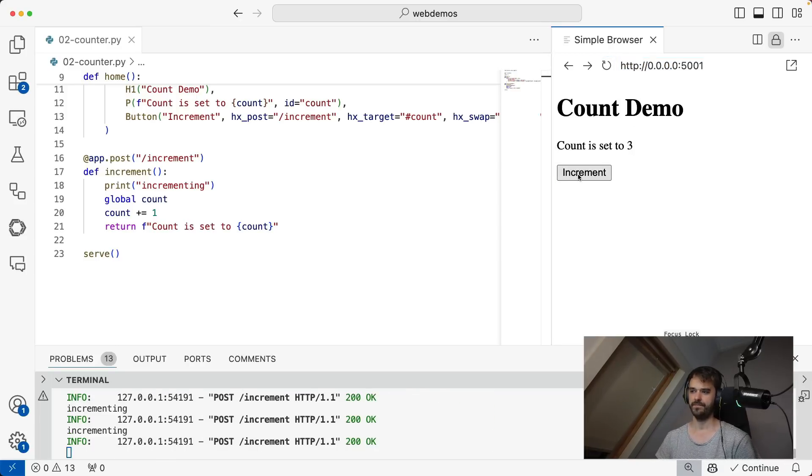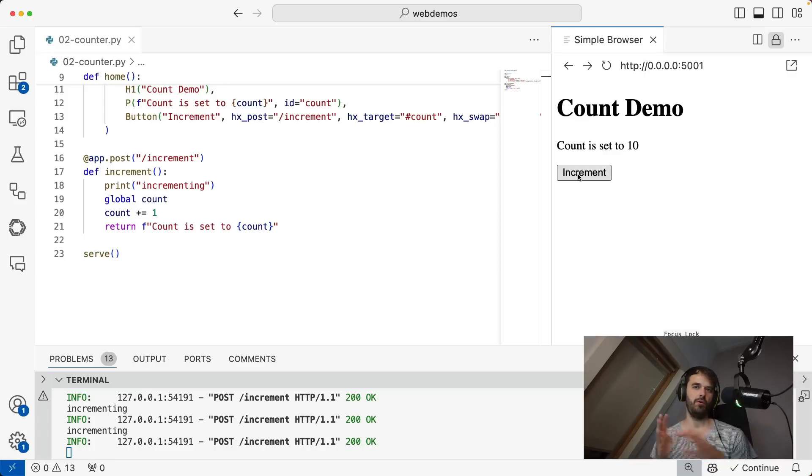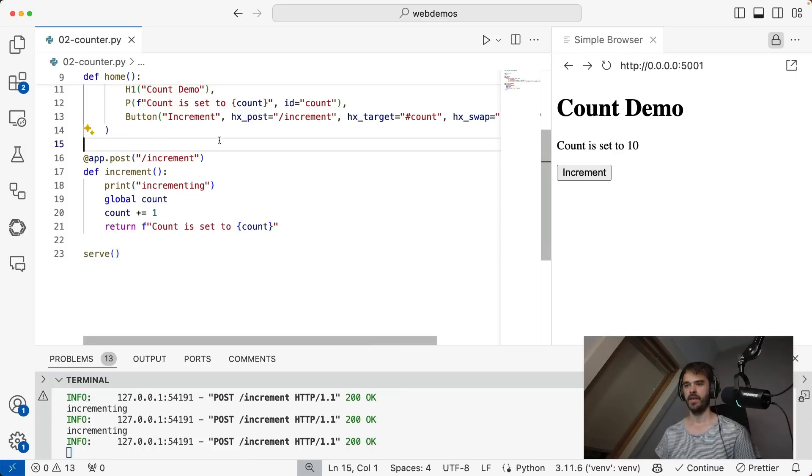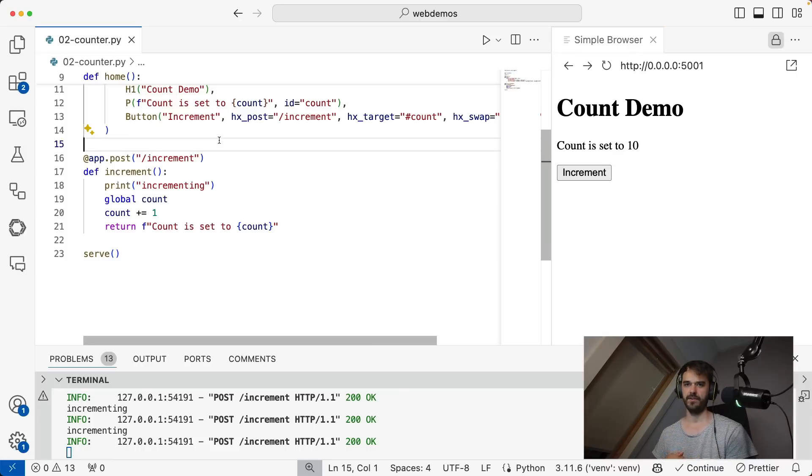This now runs, and I should be able to now point my browser inside of VS Code to that URL. And lo and behold, same demo, but all of this is now written in Python. And it's here where I do think the fun really, really starts.